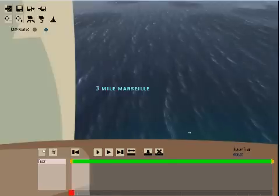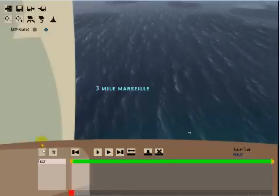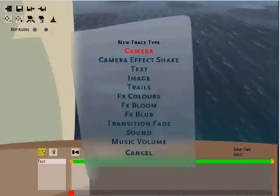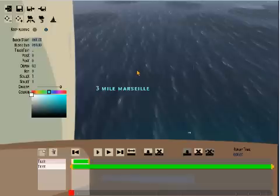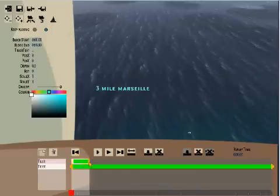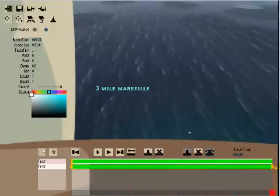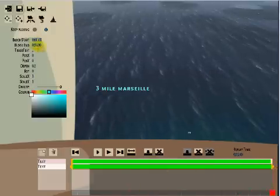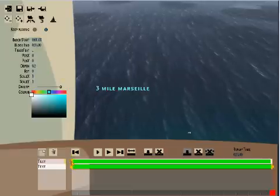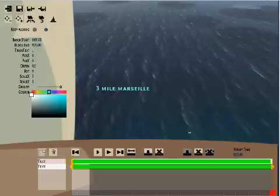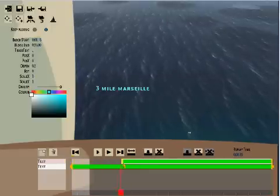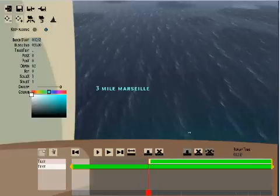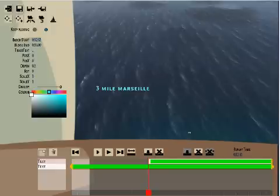I can use the same techniques to add some information about the wind direction so we'll create a new track, text. This time I'll just simply slide the end of the track to the 33 second marker without having to actually type it in under block end and I want the writing to appear a bit later in the intro so I'll slide the beginning of the text a bit further along. The sliding is done by left clicking and grabbing the yellow bars.